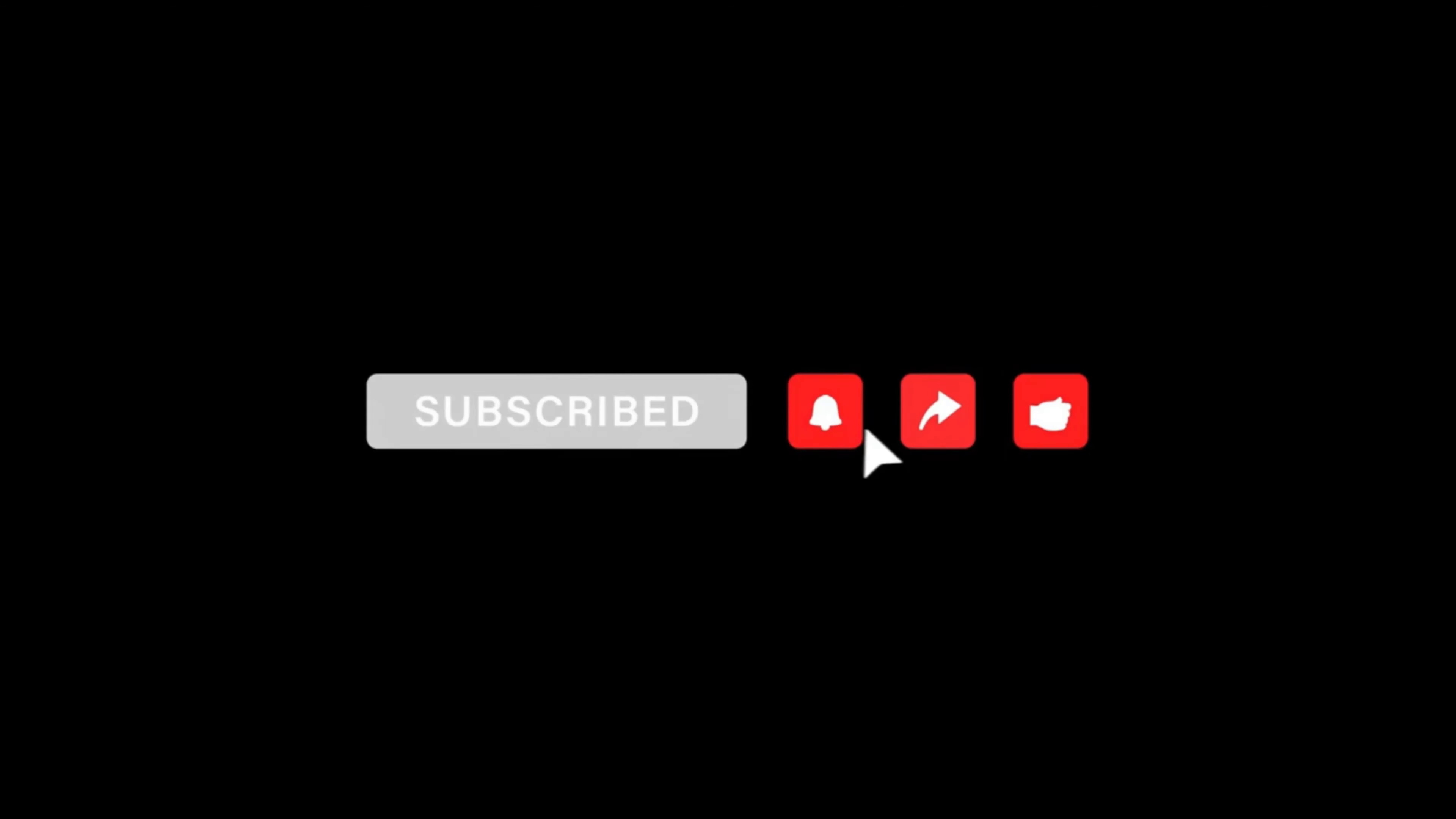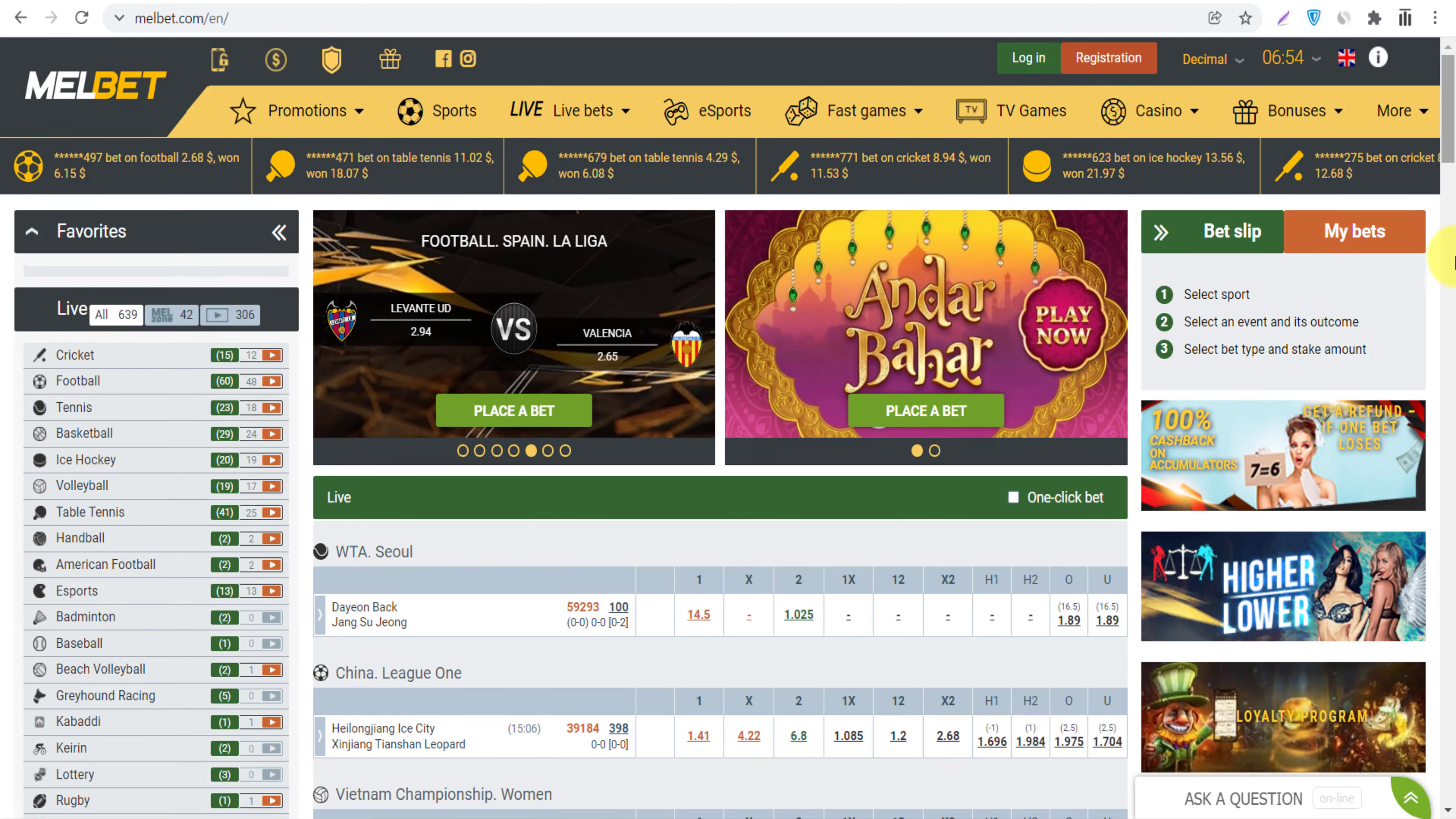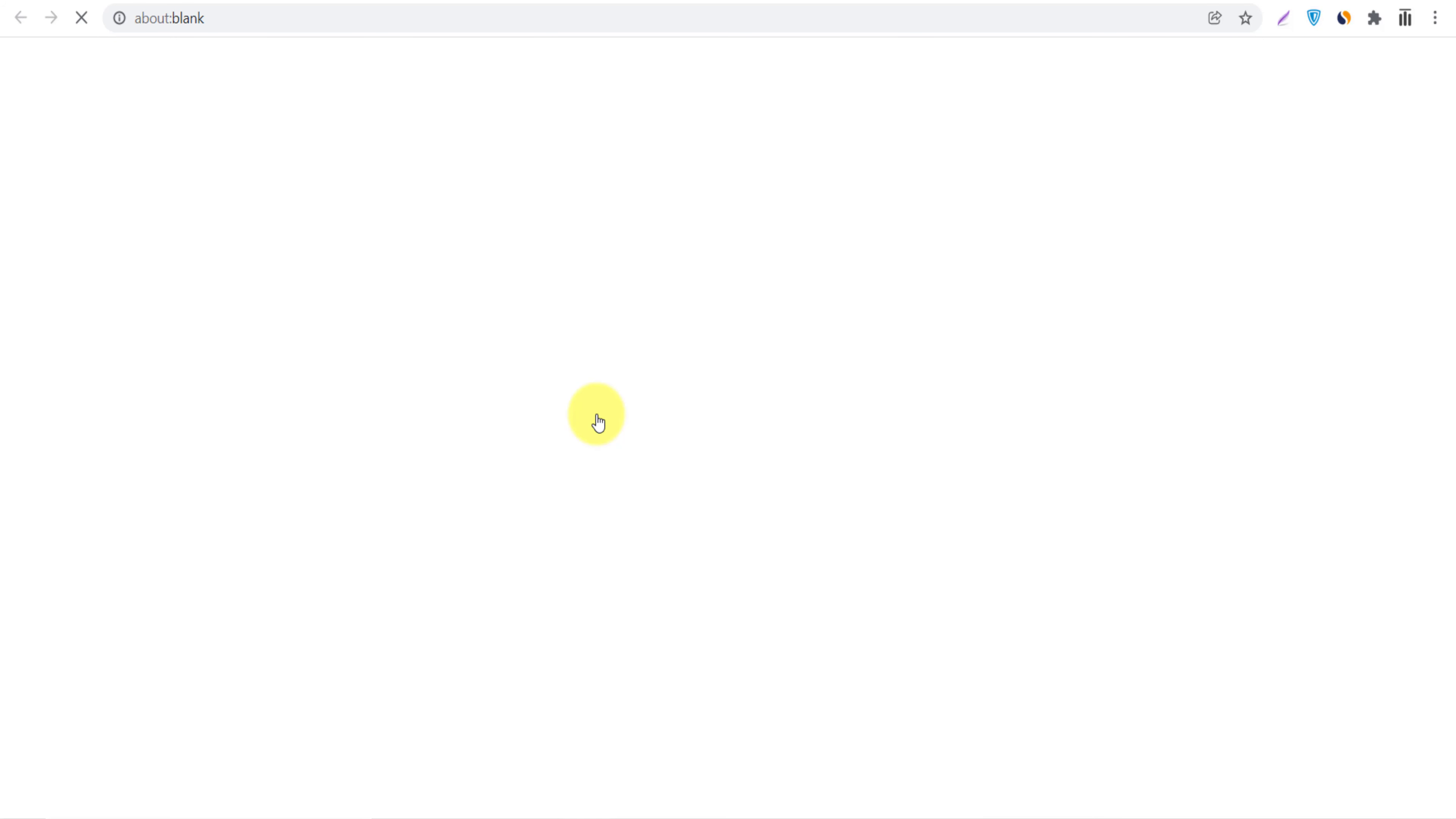Here it is melbet.com. This is the platform where we can bet in different sports. To join their affiliate program, you can go all the way down and you will see here online affiliate program. Click on it.